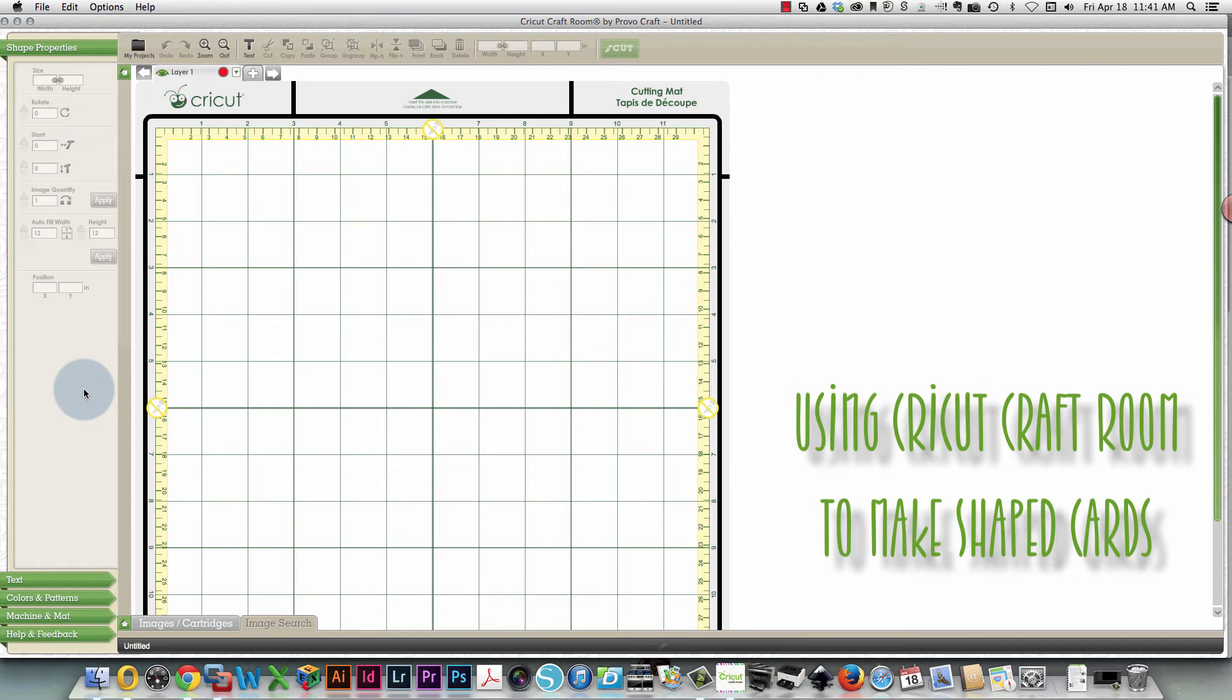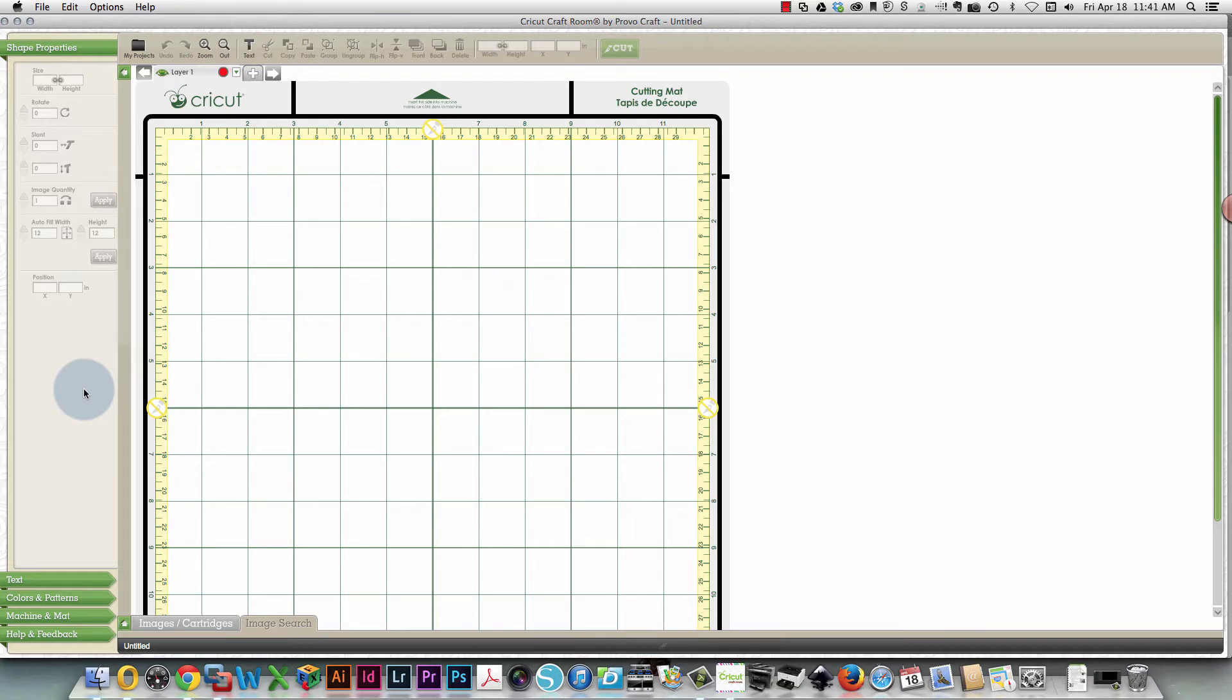Hi everybody, this is Karen. In this video I'm going to show you how easy it is to use Cricut Craft Room to weld some pieces together and make shaped cards. Really super simple and you can make some amazing stuff.